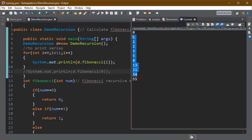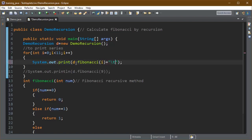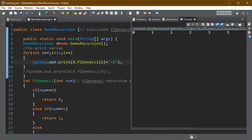On compile this program you can see all of the series. If you want to see them in a single line then we can use here slash t and run this program.